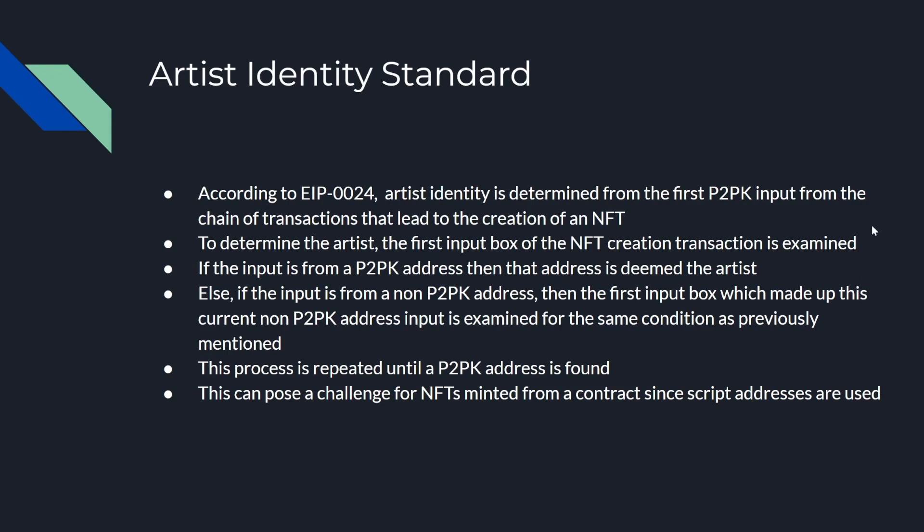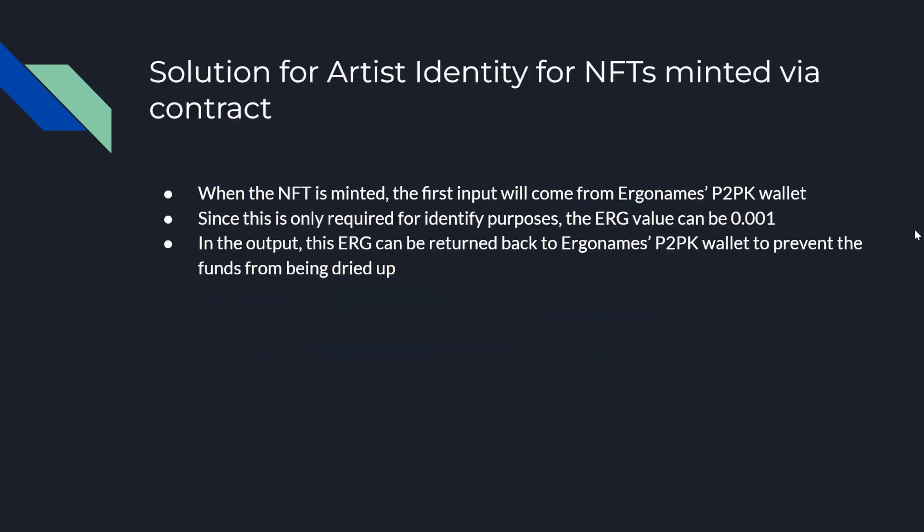This can pose a challenge for NFTs minted from a contract since contracts use script addresses. The solution for artist identity for NFTs minted via contracts is to always grab an input from a P2PK wallet.